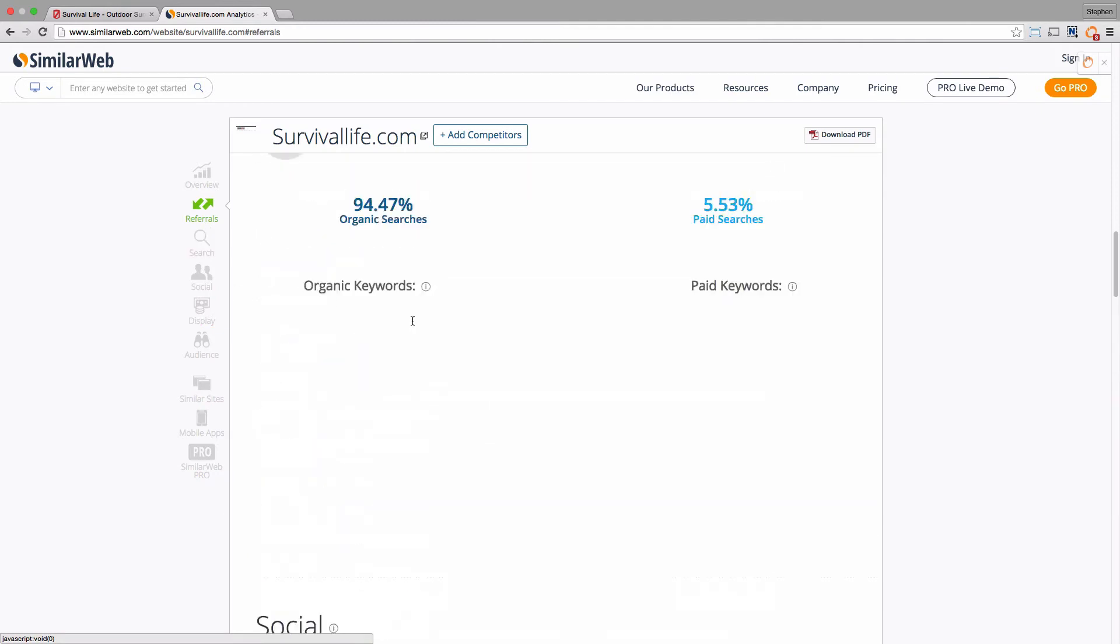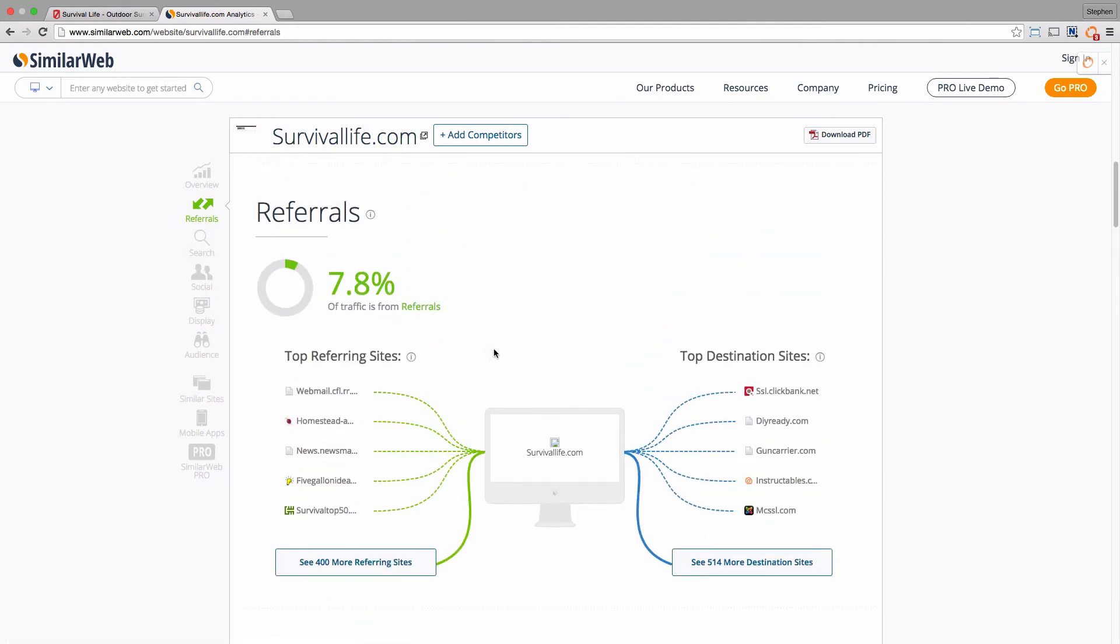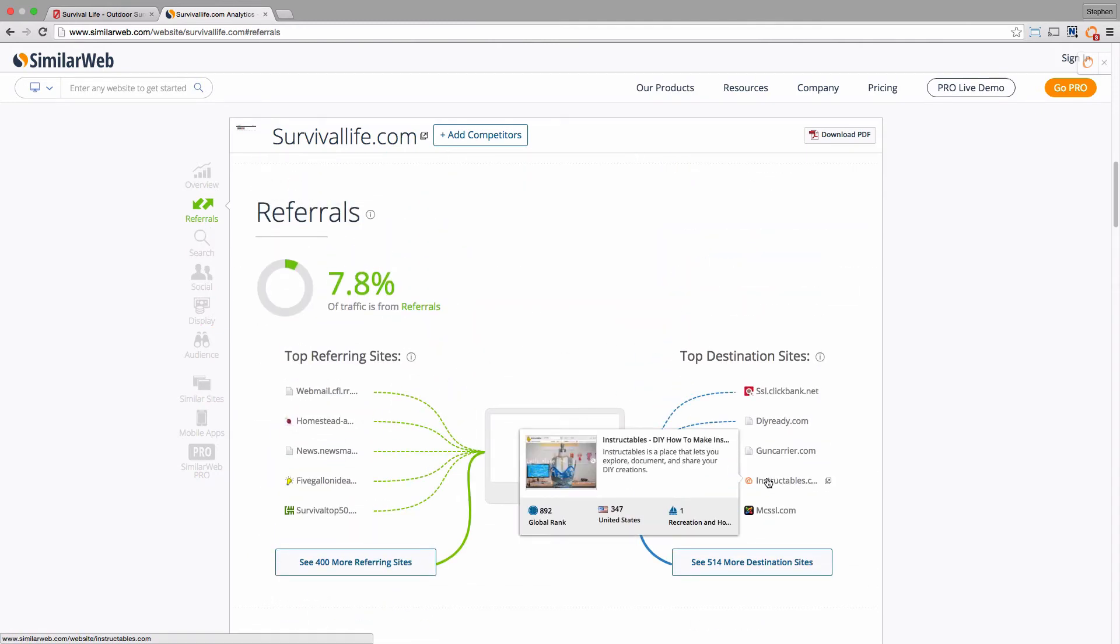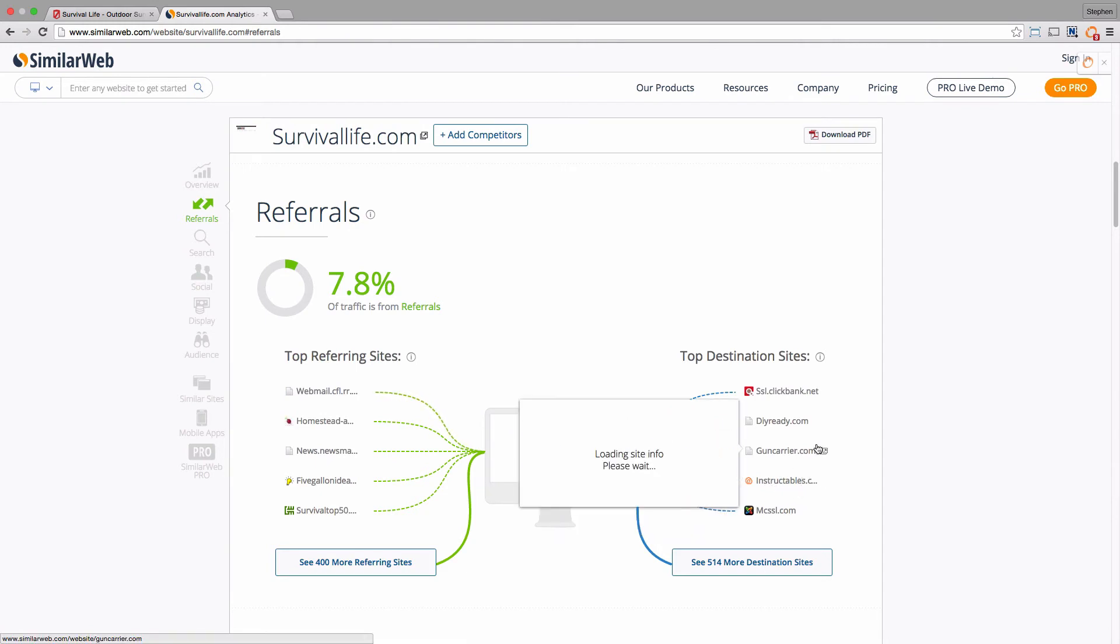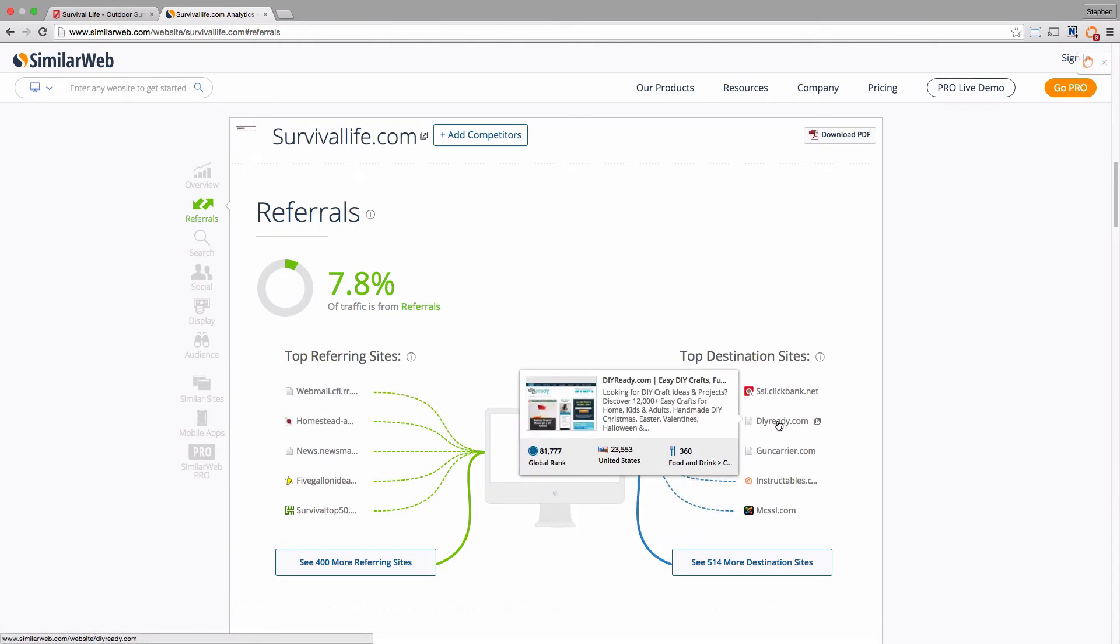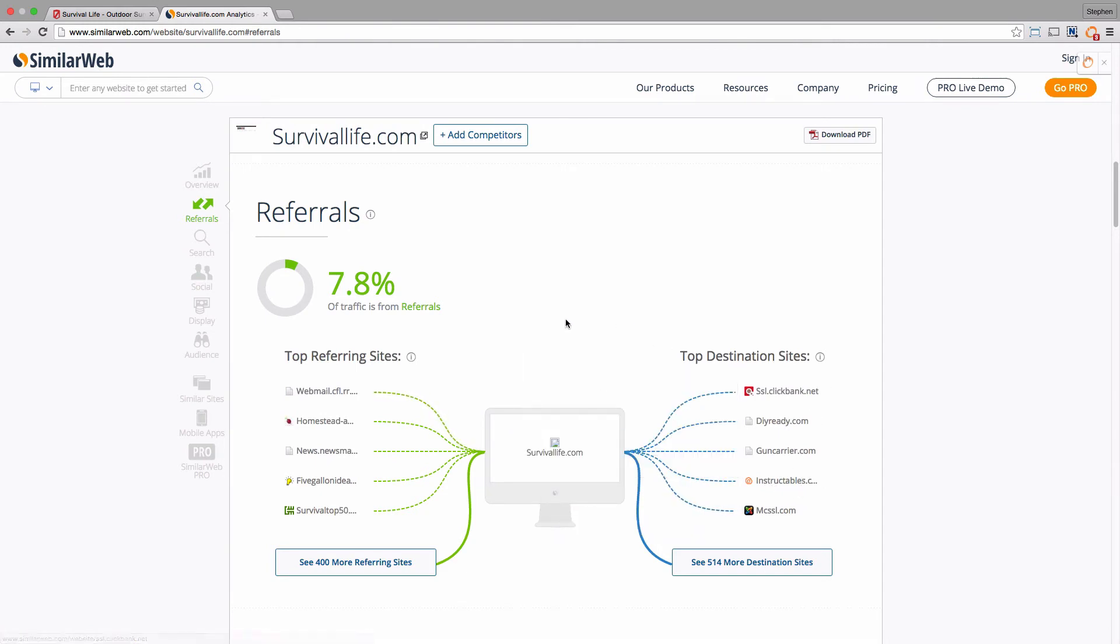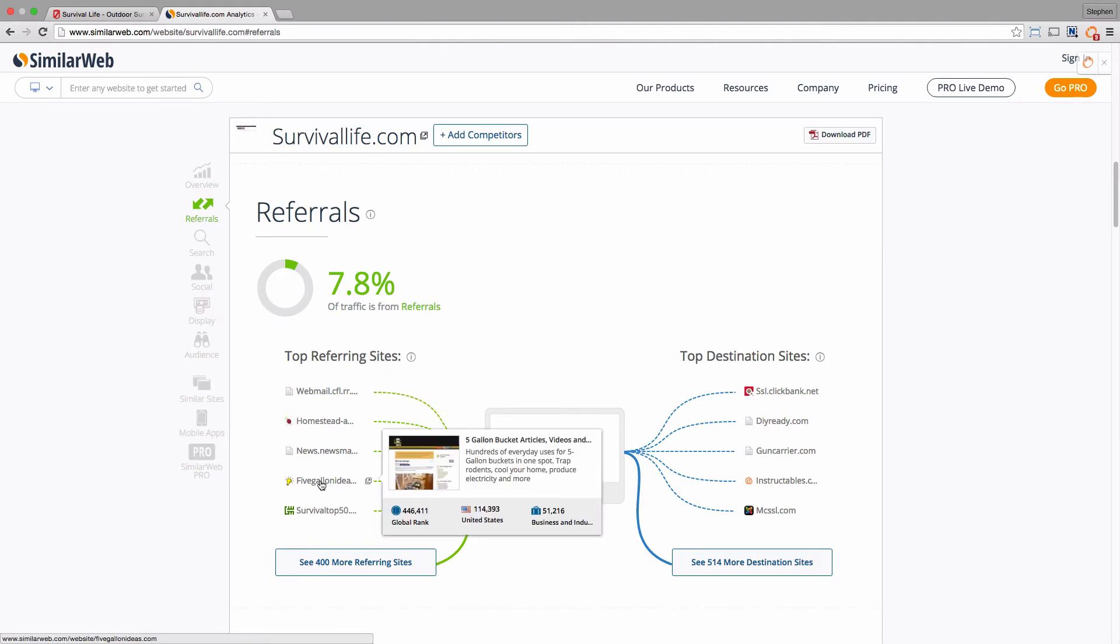Back up at the top as well, you can see that they're driving quite a lot of traffic back to Instructables and also DIY Ready. And then if you look at some of the other sites that are driving traffic to this Survival Life site, Five Gallon Ideas, which are things you can do with five-gallon buckets.